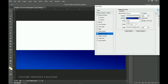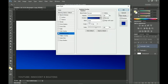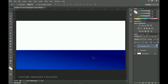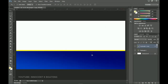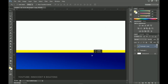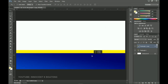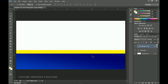Click OK, then drag this gradient layer beneath the yellow rectangle and position it around here. We'll be making some adjustments very soon.